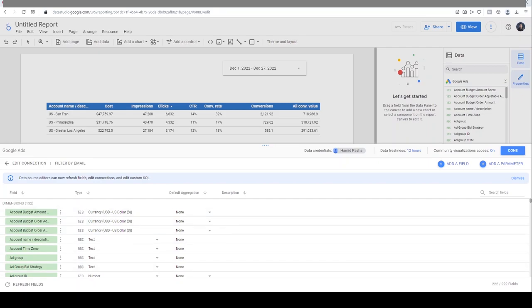I'm going to add a new field first for the names of my accounts. As you can see, the names of my accounts are 'us-san fran', 'us-philadelphia', and 'us-greater los angeles'. Because this dashboard is a report you usually show to other stakeholders or clients, you want to simplify the names and make them more readable. So I'm going to create a custom field for account names and simplify these names. I click on Add a Field.